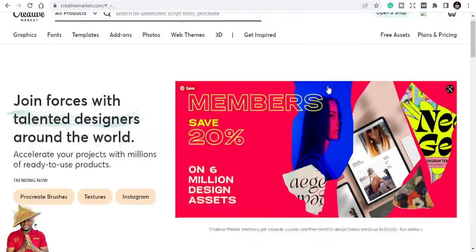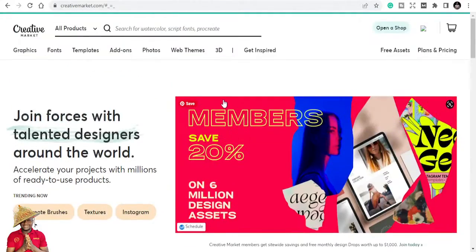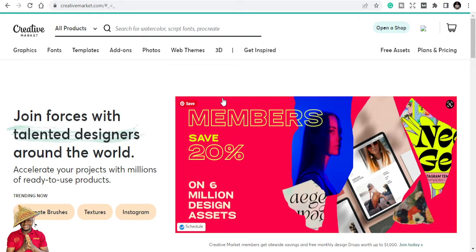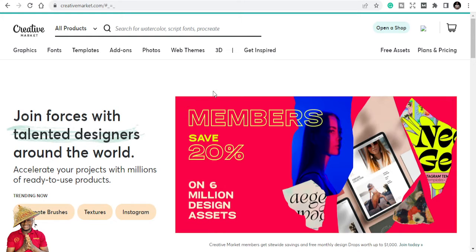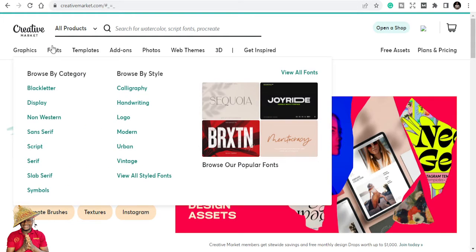Creative Market is a platform where you can get all the graphics that you need. I'm an affiliate marketer, I do programs, I also do digital stuff in terms of flyers, interiors, and I do website templates, web templates. I can tell you that here with Creative Market, things are much more easy for you.